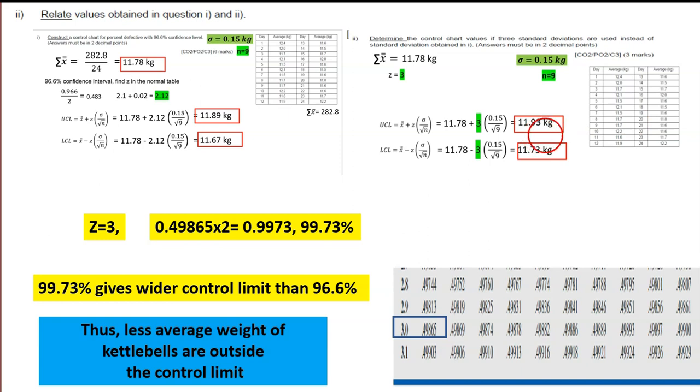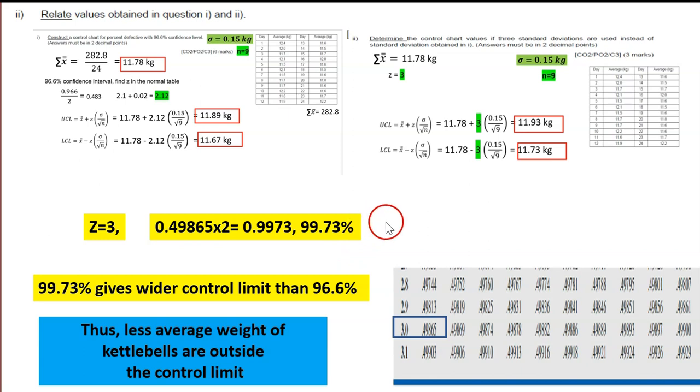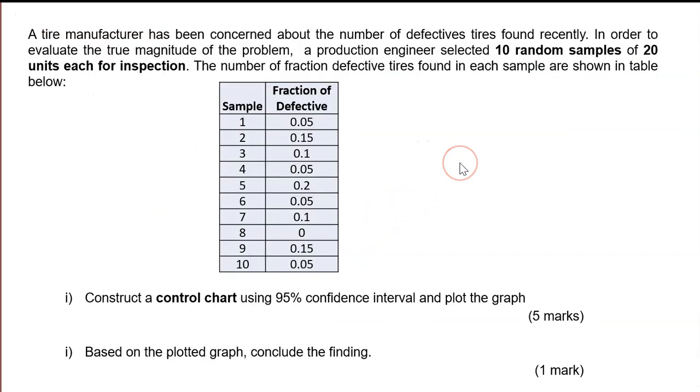So 99.73% for Z=3 gives us a wider control range compared to the 96.6% interval. When we have a wider control limit, it means fewer average weights of kettlebells fall outside the limit because the limit has been expanded. You get 10 marks for all these steps.